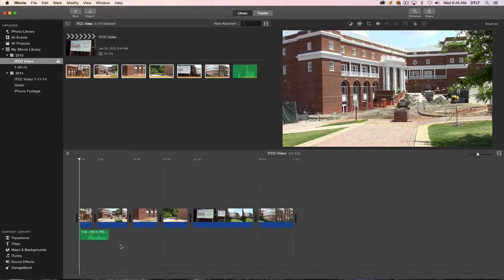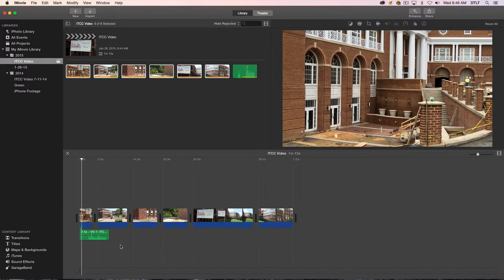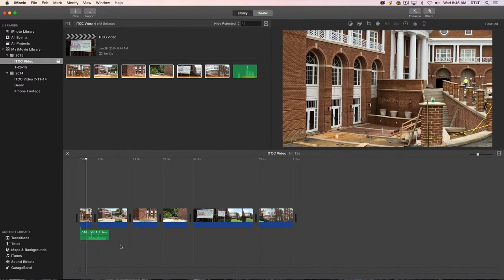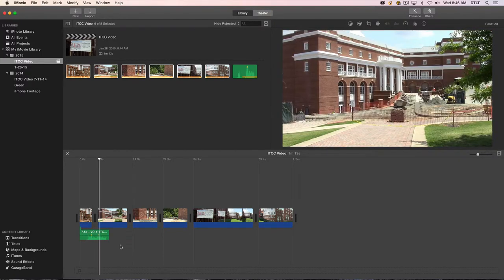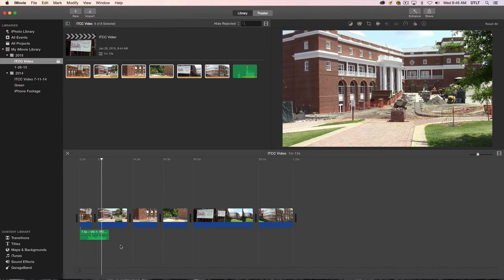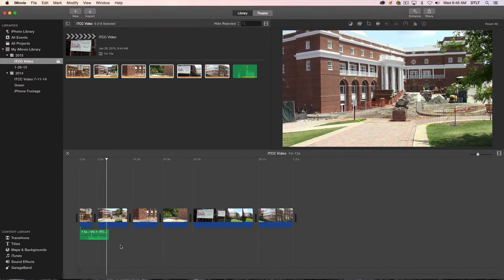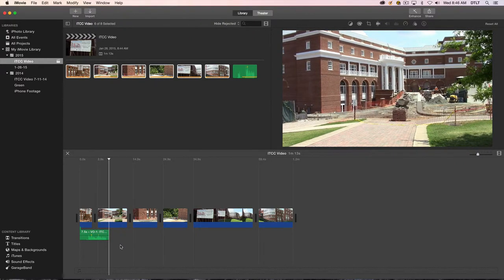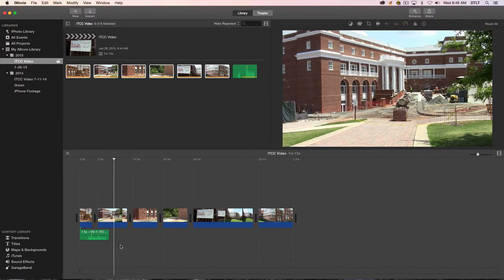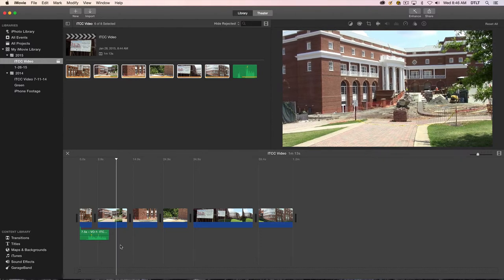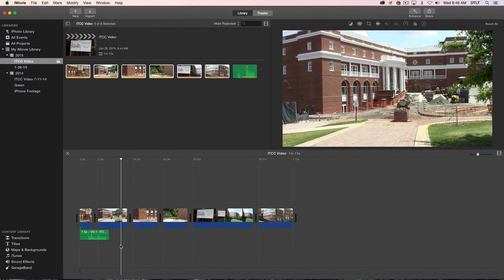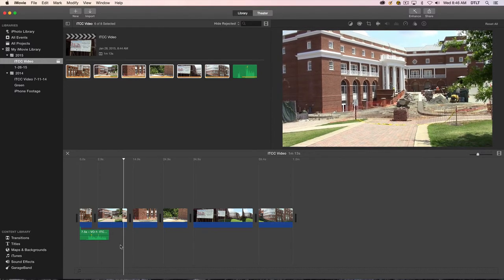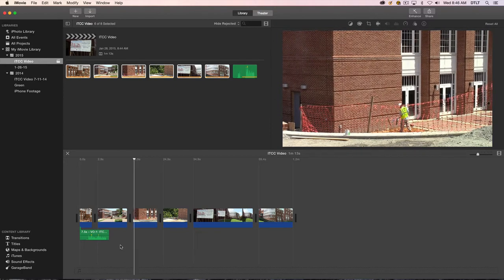And so I'll go back to the beginning of my video and press play. This is the story of the Information and Technology Convergence Center. And so all I am left with is the voiceover that is now playing beneath or over top of these video clips.